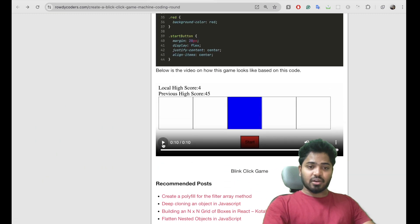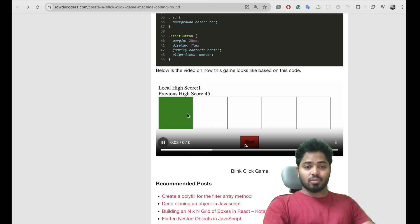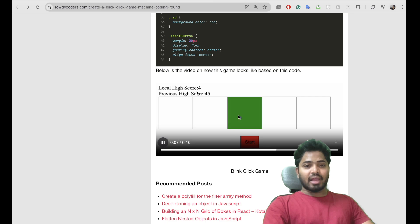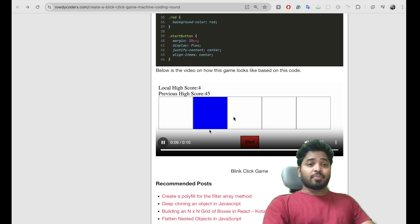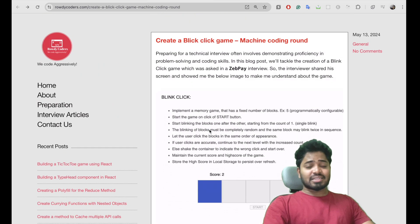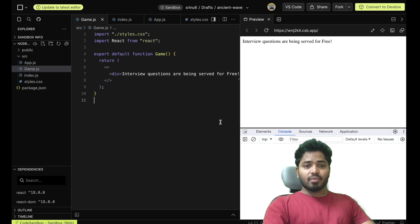Let me show a video of the question. Once the user starts with this button, there should be a different random block highlighted and the score should increase. So let's start solving this particular question.